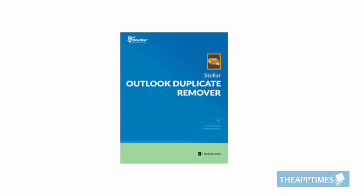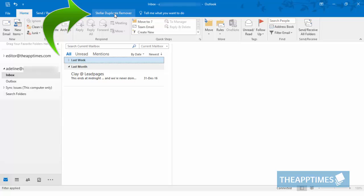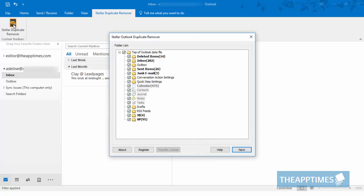Just download the file onto your PC and open up Outlook. The Stella Duplicate Remover tab will be added to the ribbon. Select the tab and click the Stella Duplicate Remover command in the Custom Toolbars group. This will open up the Stella Outlook Duplicate Remover dialog.